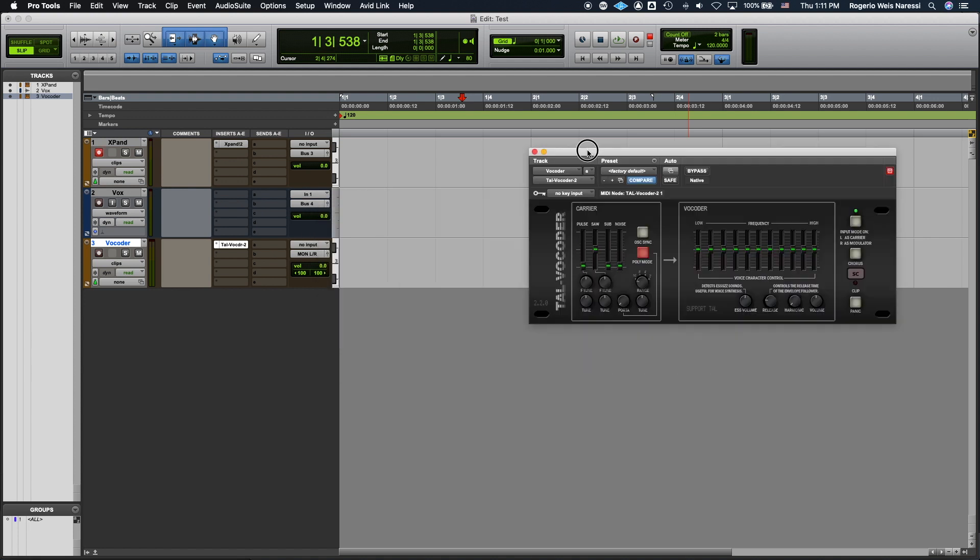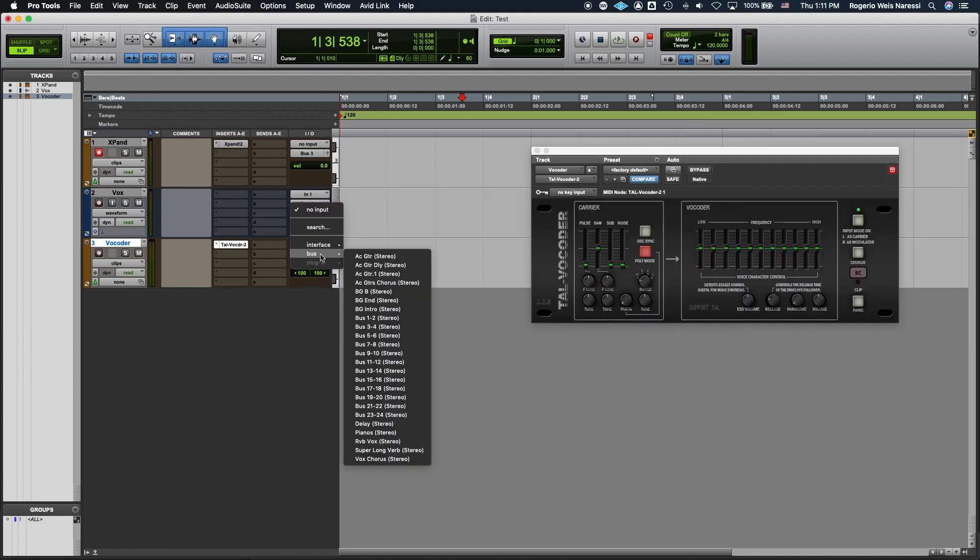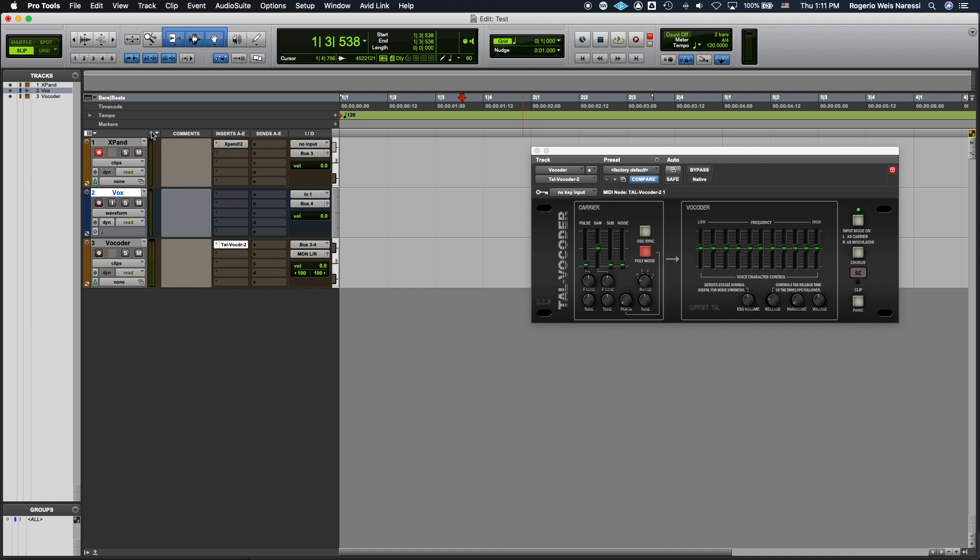So I need to change the input of this track as bus 3, 4. So now my Xpand is going to bus 3, which is my left channel, which is my carrier. And my vocals is going to bus 4, which is gonna be my modulator.